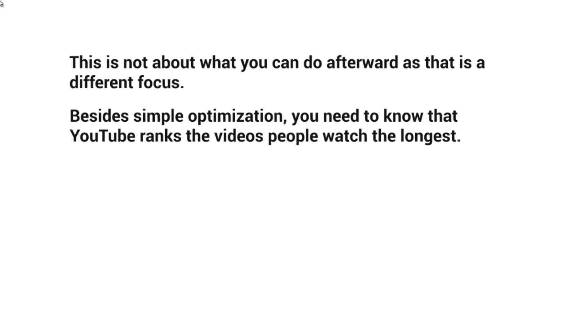YouTube looks at likes, dislikes, and comments, but also at whether people actually watch most of the video. Based on a thousand views, how many watched 50% or 100%, or how many total minutes were watched?